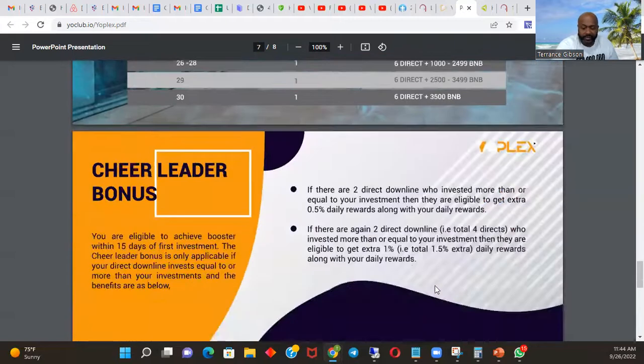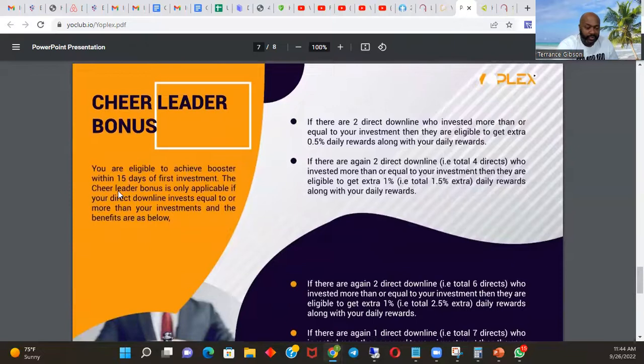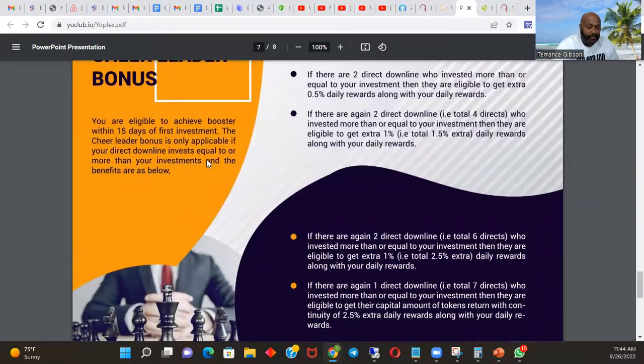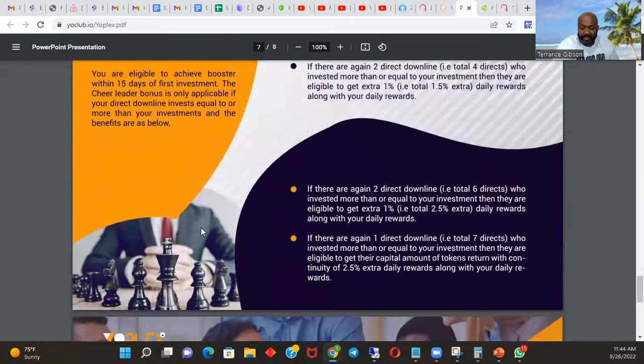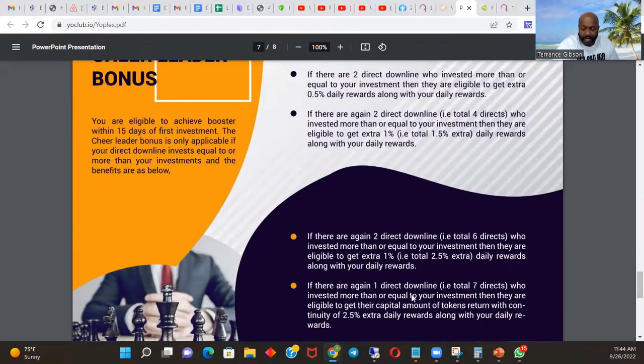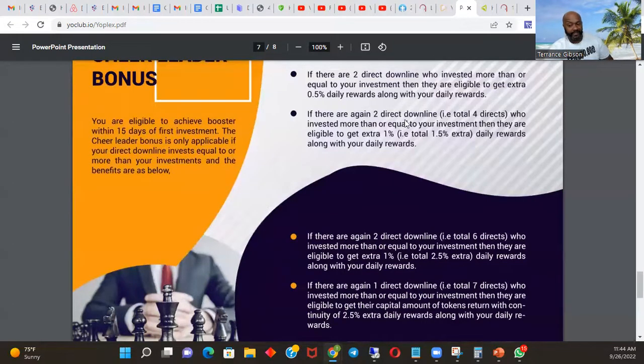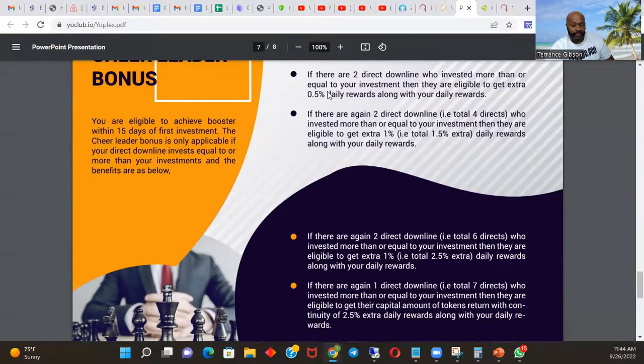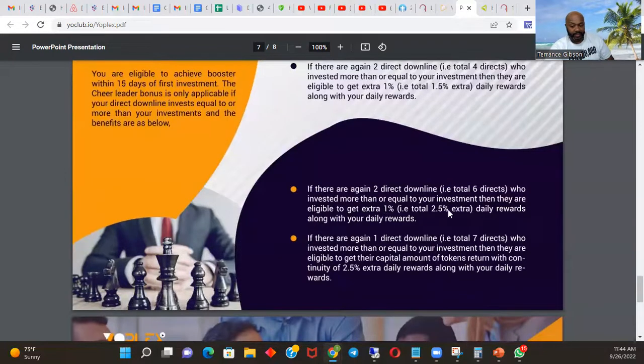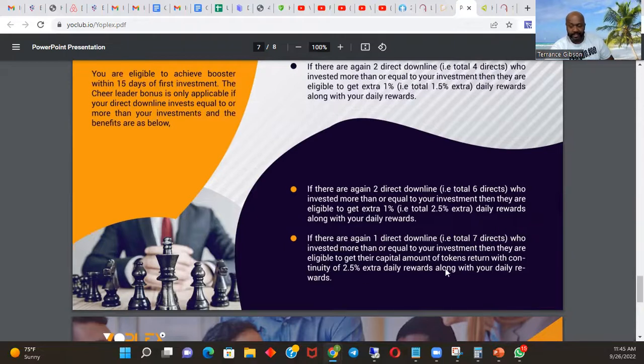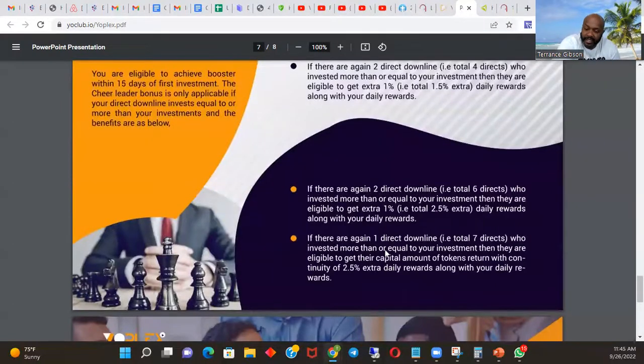You got the cheerleader bonus - eligible to achieve boosters within 15 days of first investment. The cheerleader bonus is only applicable if your direct downline invest equal to or more than your investments. The benefits are as below. So pretty much like I was saying, when you have seven people, you can get to 3.5% because it gives you extra 0.5, extra one. So you got 1.5 total, 1.5 extra. So you got extra 0.5, then the extra one plus that makes 1.5. Then here you get another one, it makes 2.5. And then when you get your seven, you get your extra 0.5 that turns it into 3%. But it adds all the way up to 3.5. That's what you're going to make in daily of whatever you're making.